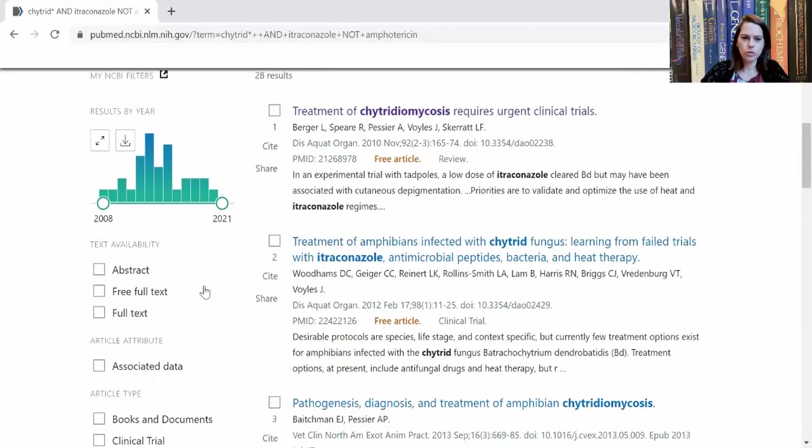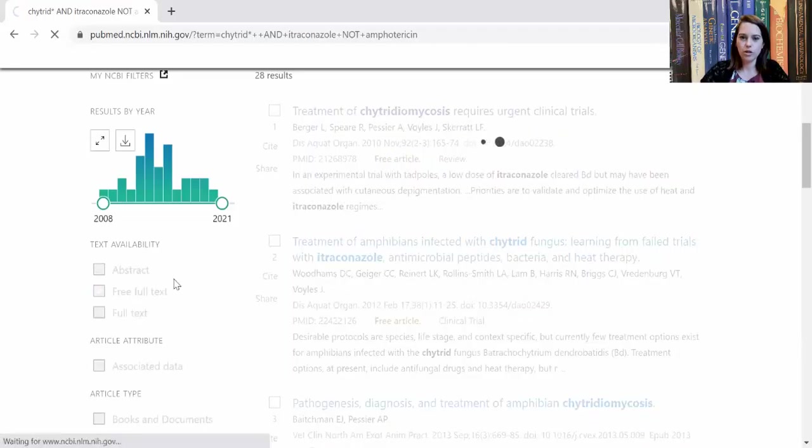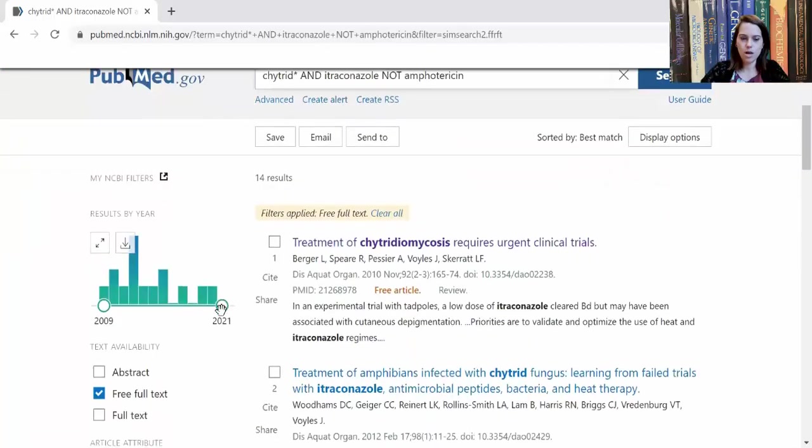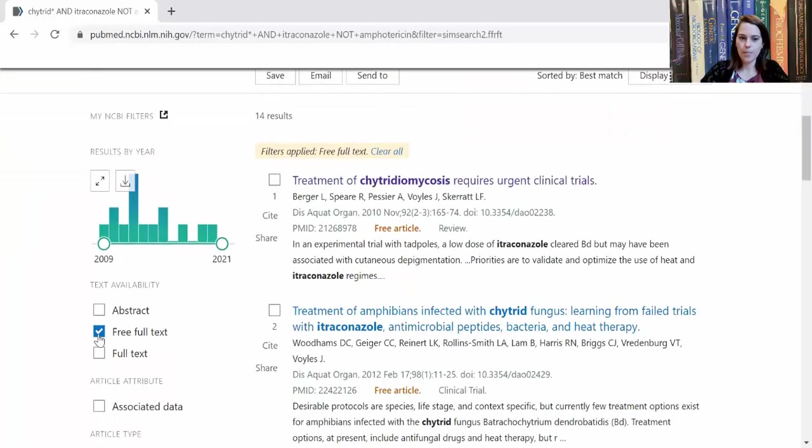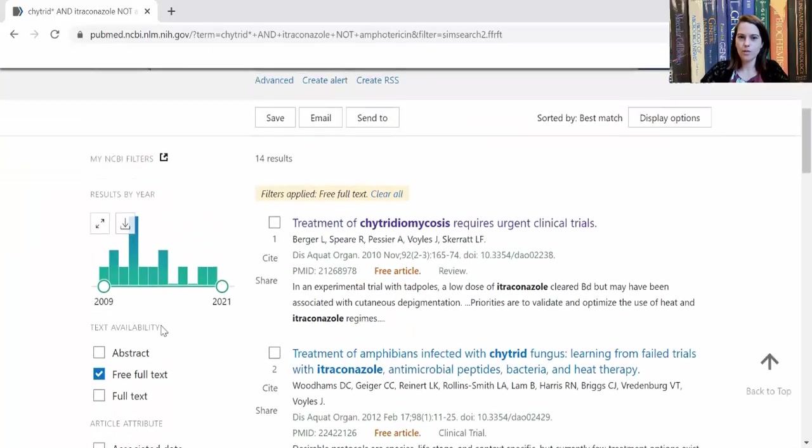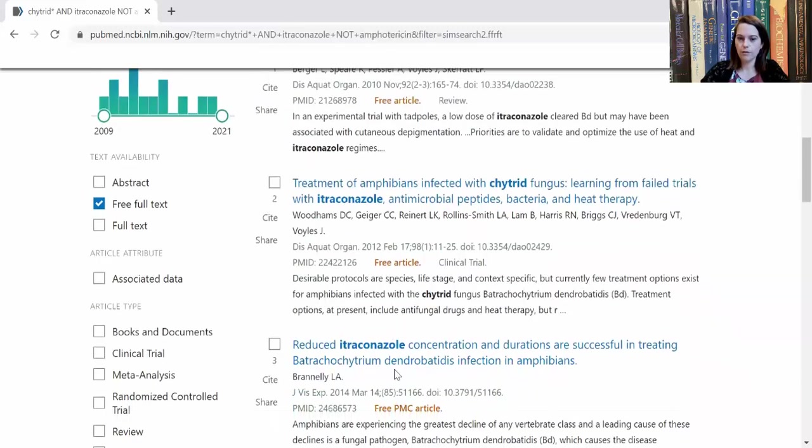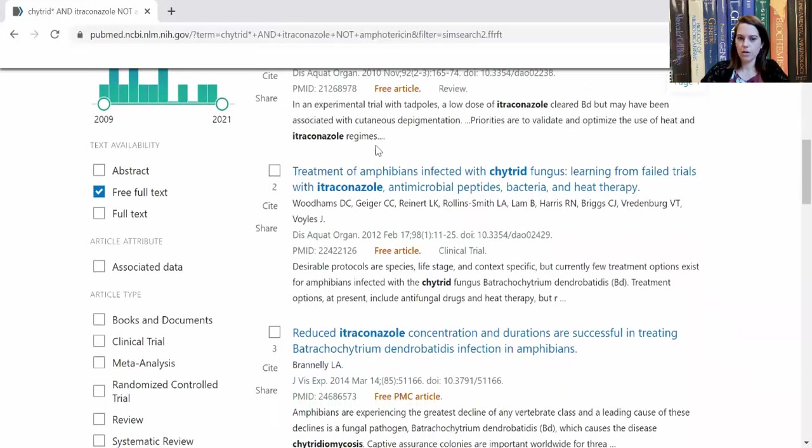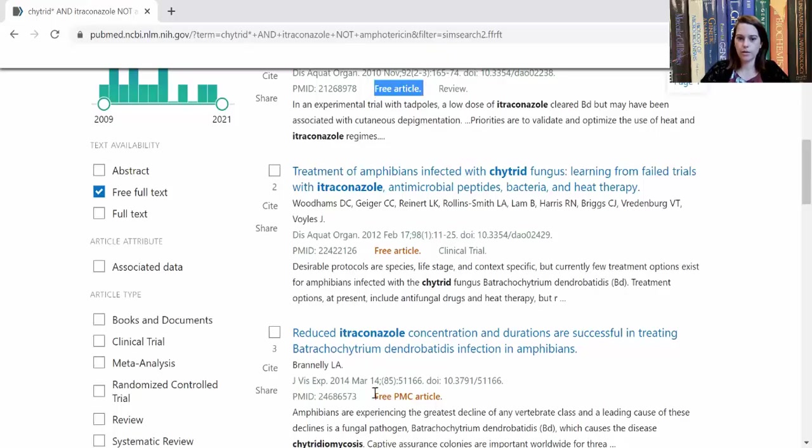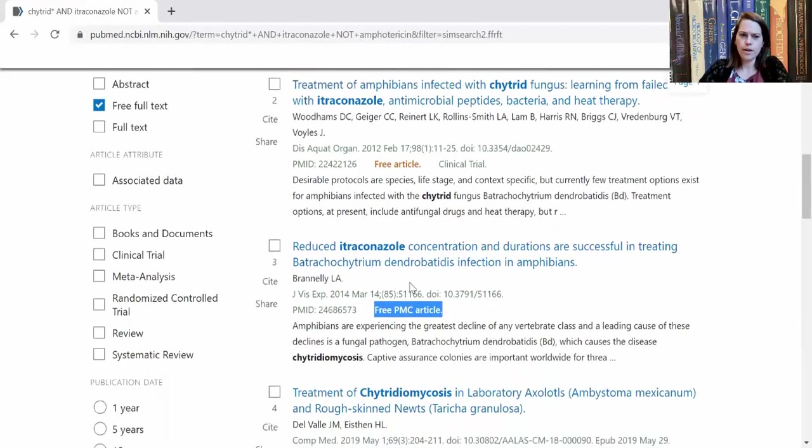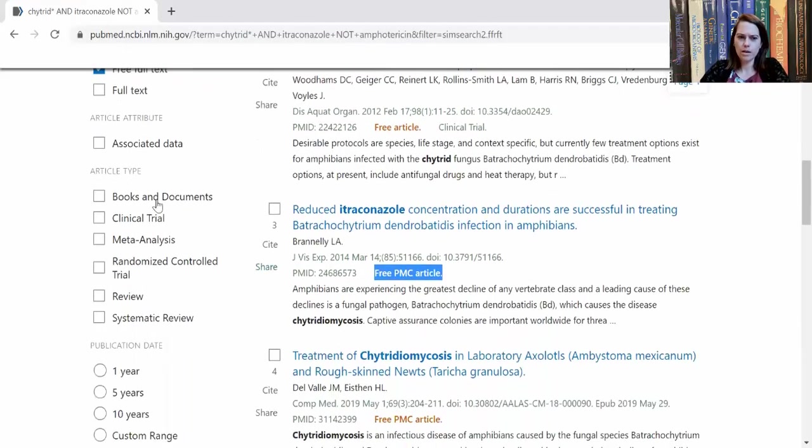If I wanted to search only things that have a free full text available, I could check that box right there. And you see we've gone from 28 to 14. All of these are free articles. So you see those words right there: free article, free article, free PMC article. There are a few other things we can do as well.